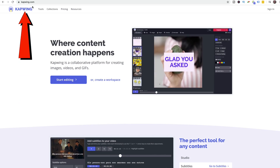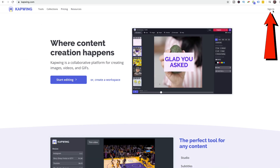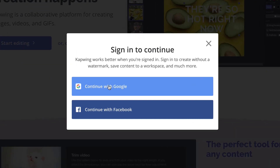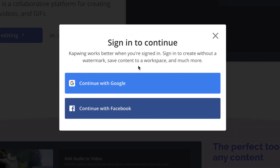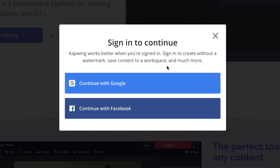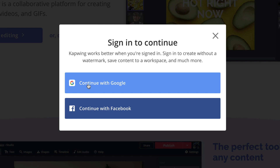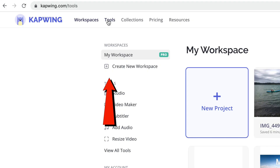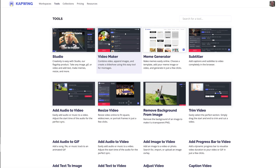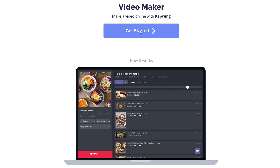Go to kapwing.com and click sign in. It's better if you make an account so you can remove the watermark and save content to a workspace. I'm going to click Continue with Google, then click Tools, click Video Maker, and click Get Started.